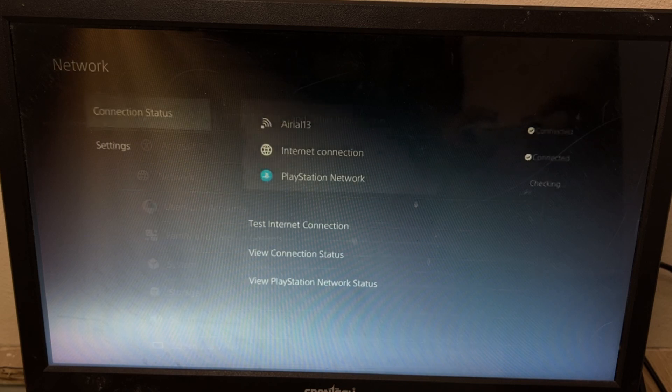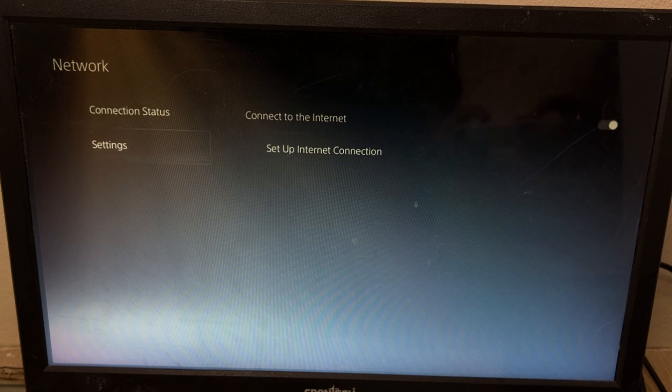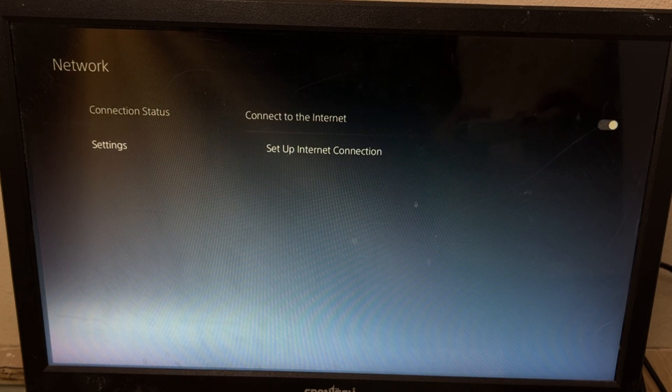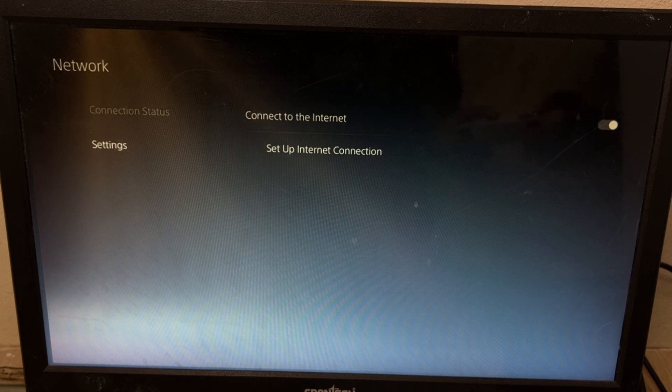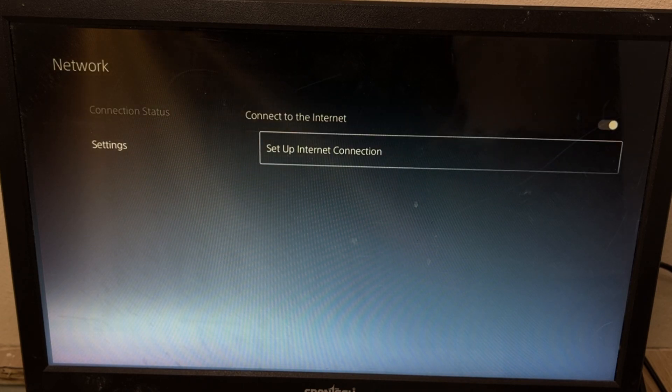And then once we are here, select network, and from setting on the right side, go to setup internet connection.